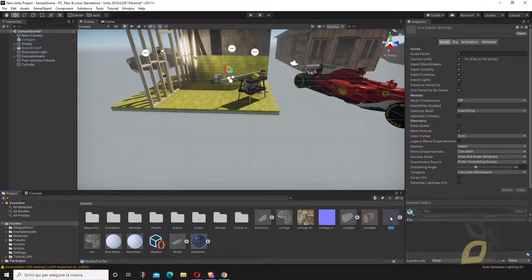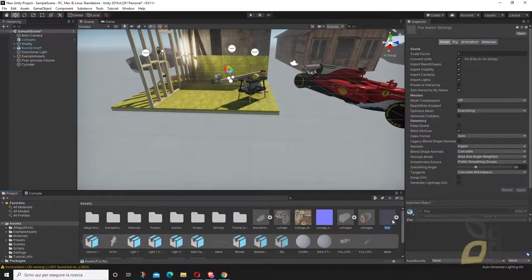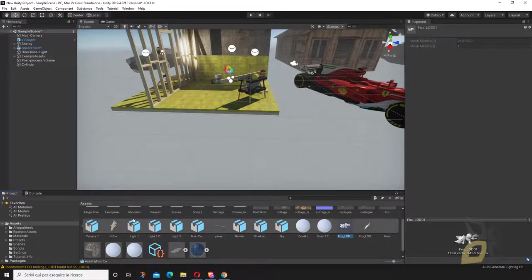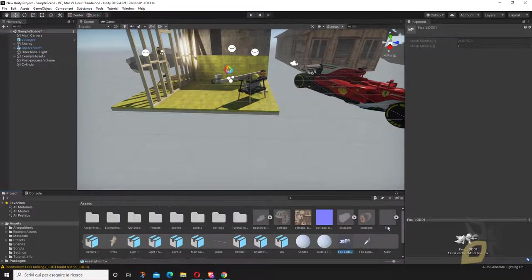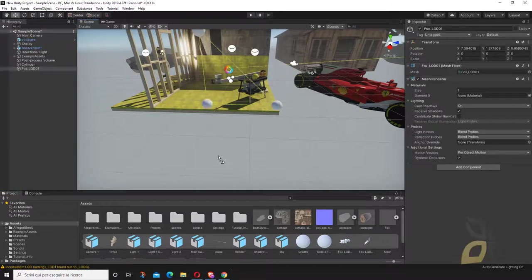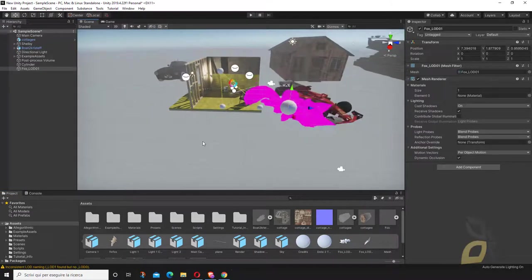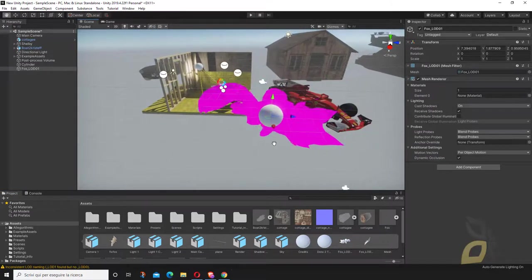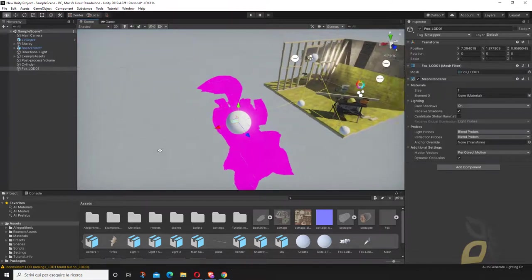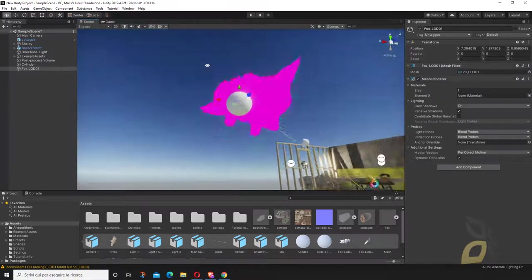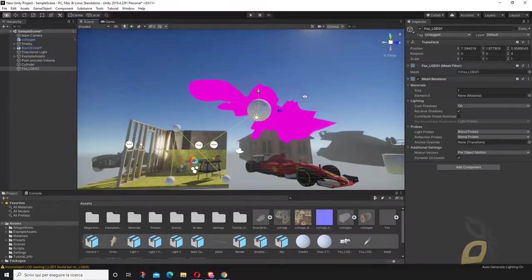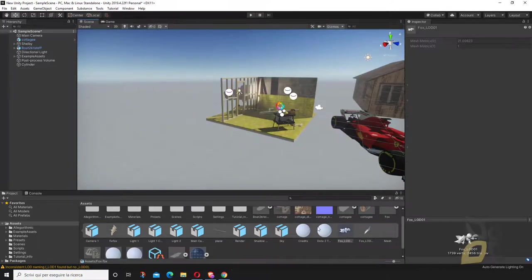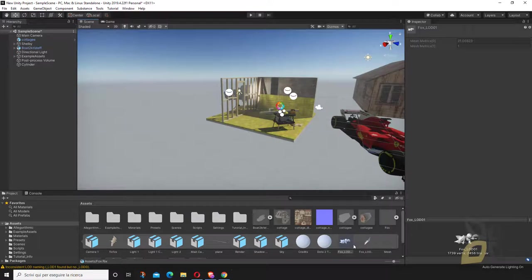There you go, so I have this package here, kind of like a Unity package, and then I have everything displayed autonomously. I can just bring, for example, the fox inside, and you can see it looks like it doesn't have materials at all.